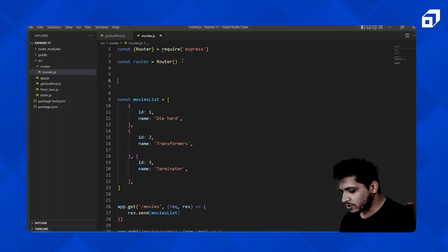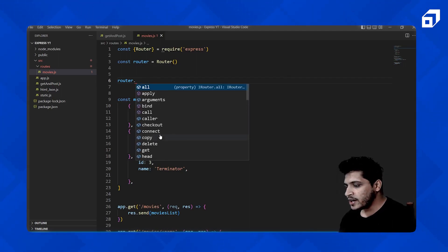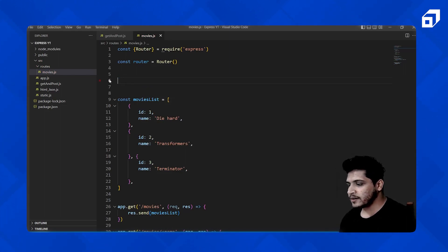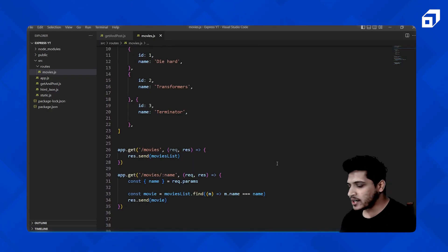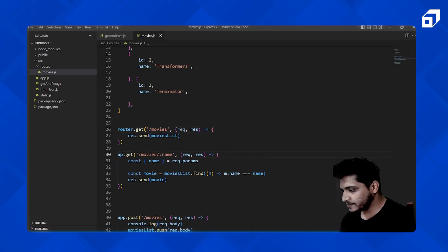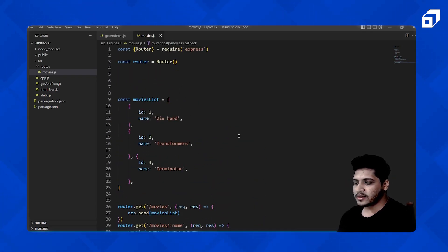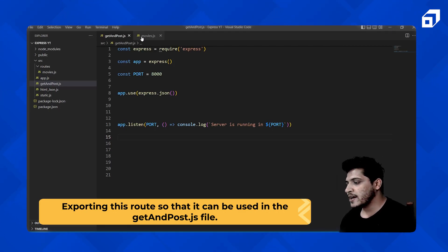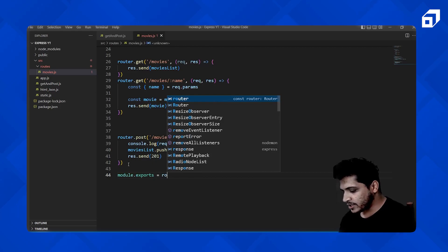When you type router dot, you'll see you can access every method — call, apply, bind — as well as HTTP methods like get and post. Since this is a dedicated route file and not the main app, we replace every instance of app with router. We also need to export this route so it can be used in the main file, so we add: module.exports = router.